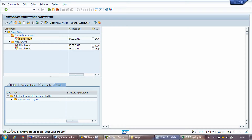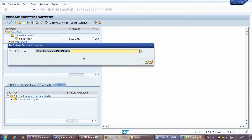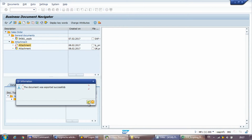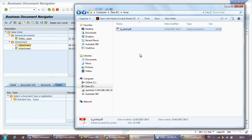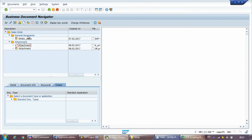In this example, one attachment was created via global object services and cannot be exported from here. But selecting another one brings up a pop-up window where you can specify the folder for extraction. Entering the temp folder gives a message that the document was successfully exported. That's what the script does — for every single document it restarts the transaction and starts over again.